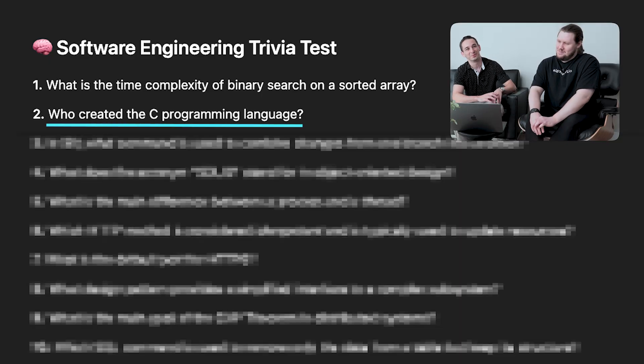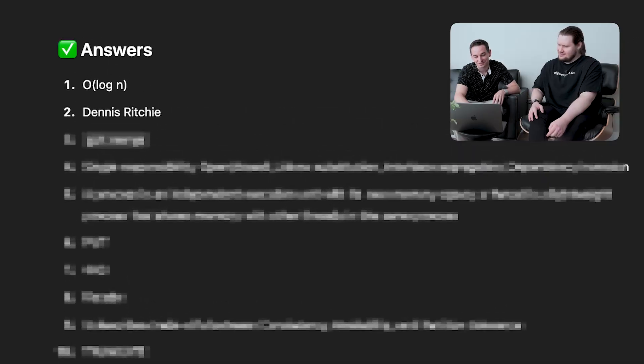Question two: who created the C programming language? Neither of us knows for sure. One guess is a Norwegian or Swedish guy named Bjorn — maybe someone who wrote a famous textbook on C or C++. But the answer is Dennis Ritchie. I've heard that name before, but I wasn't confident. We got that one wrong.